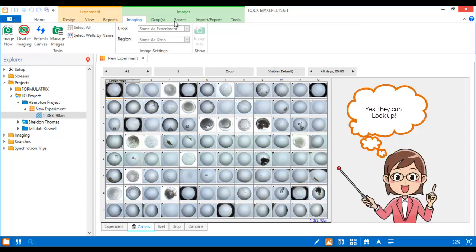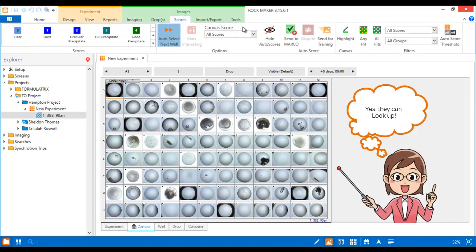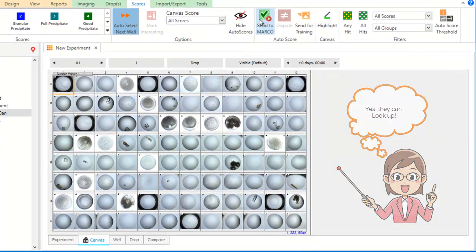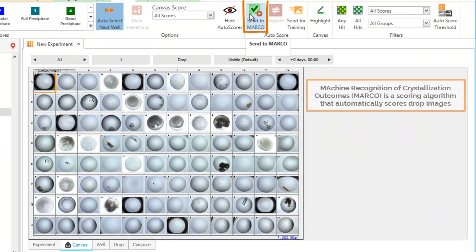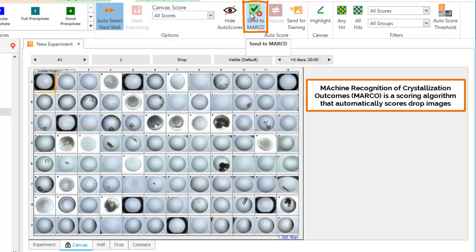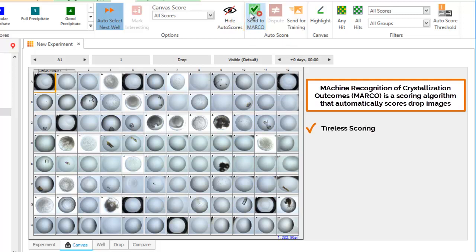Fortunately, it can. MARCO, which stands for Machine Recognition of Crystallization Outcomes, is a powerful auto-scoring algorithm designed to calculate the probability of non-LCP visible light images containing crystals, with up to 94% accuracy.